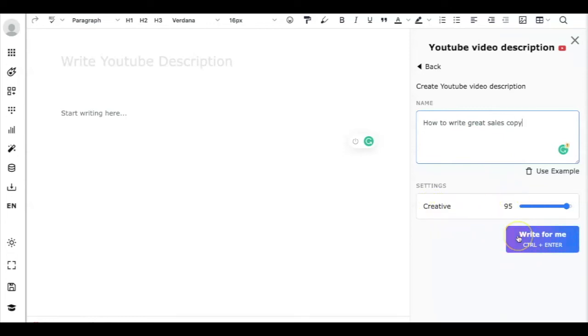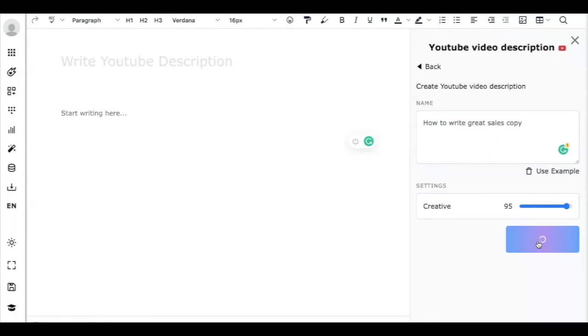I will set the creative to the level of 95, then click on write for me button, and let's see what sort of content it will generate for you.